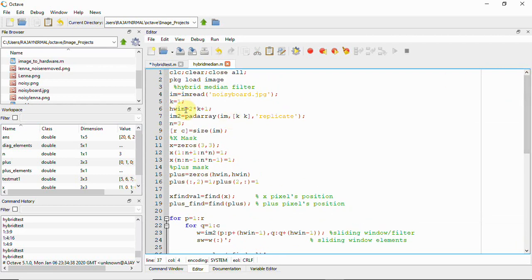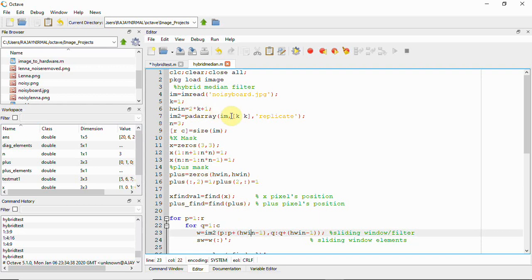Here we use the variable hwin — the hybrid window — to define the filter size. If k equals 1, the window is 3x3. If k equals 2, hwin becomes 5, so the window is 5x5. Setting k=1 gives us the 3x3 sliding window and corresponding padding size.